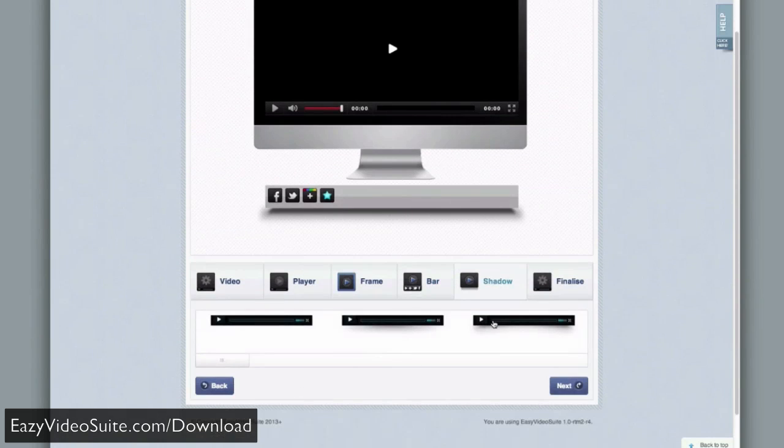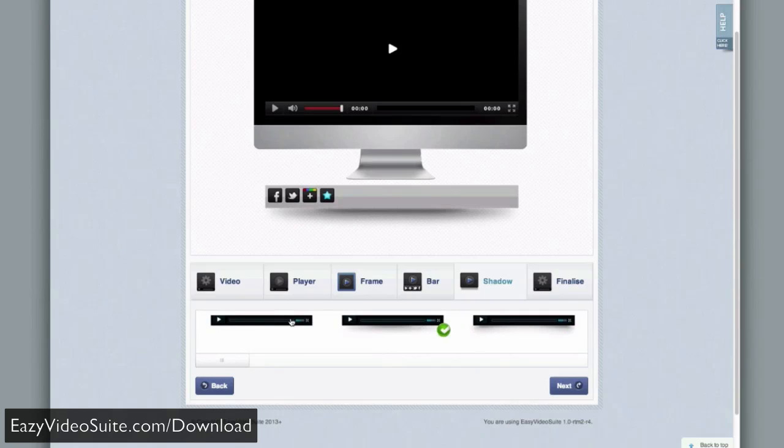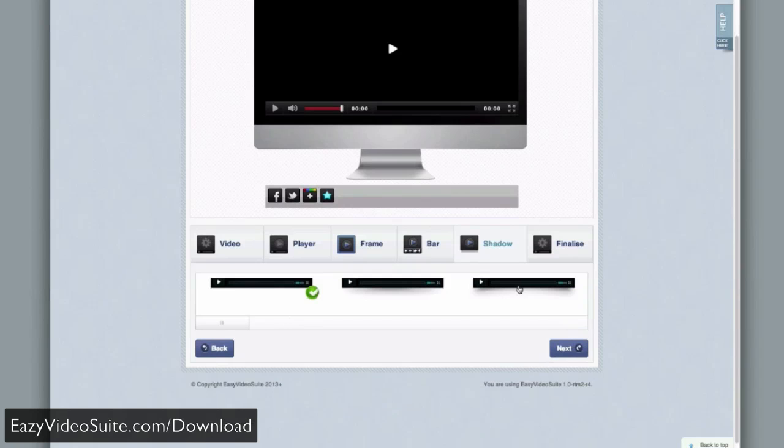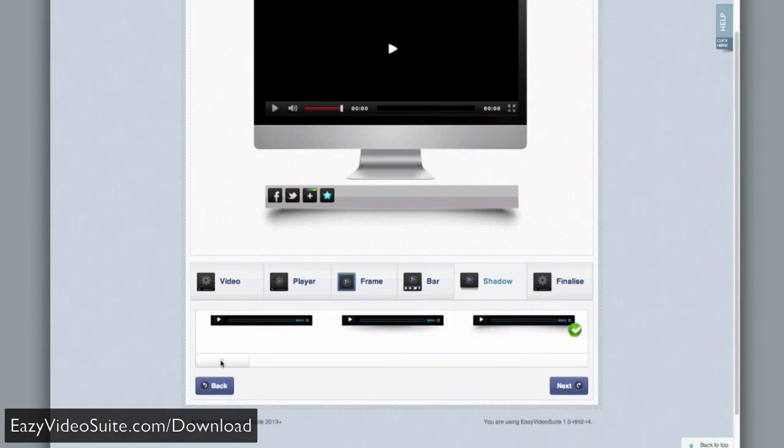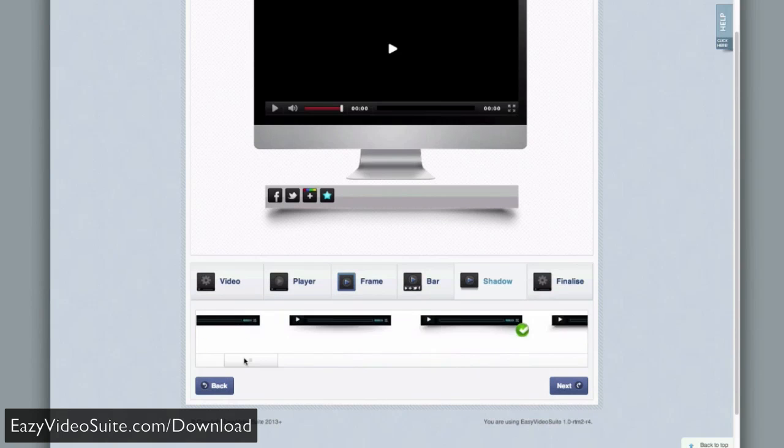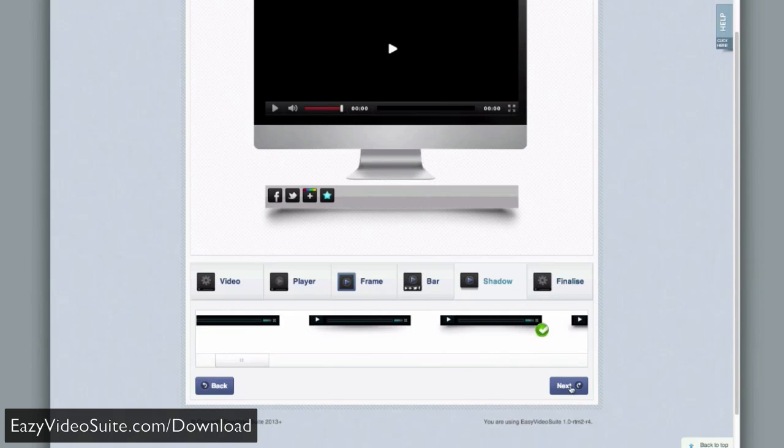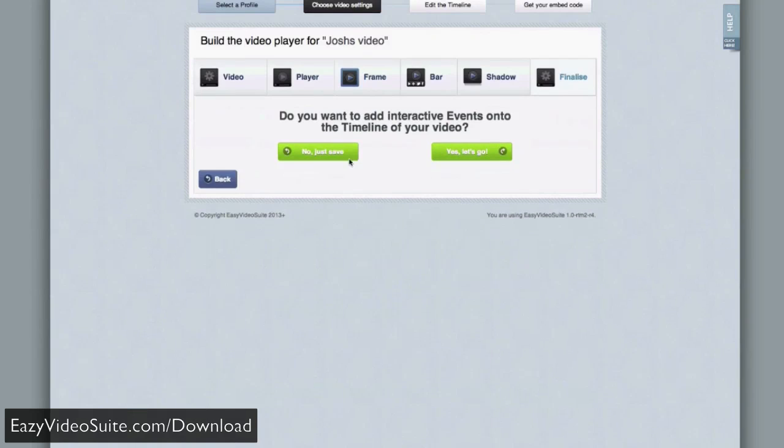And then we'll move on to shadow. I can change whatever shadow I want just to add that finishing touch or turn it off. There's a huge amount of different shadows here. Once I've finished, I just literally click finish.